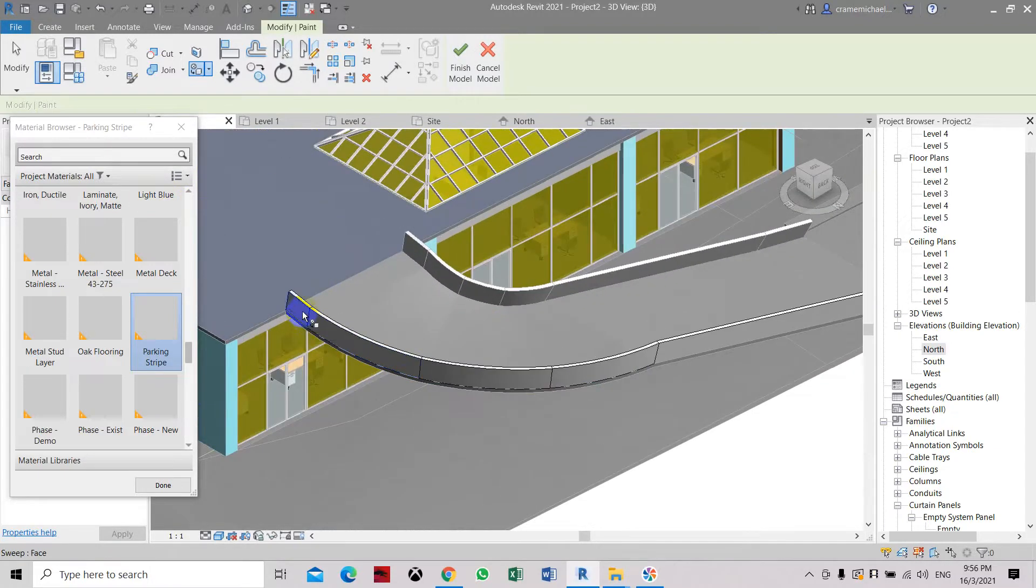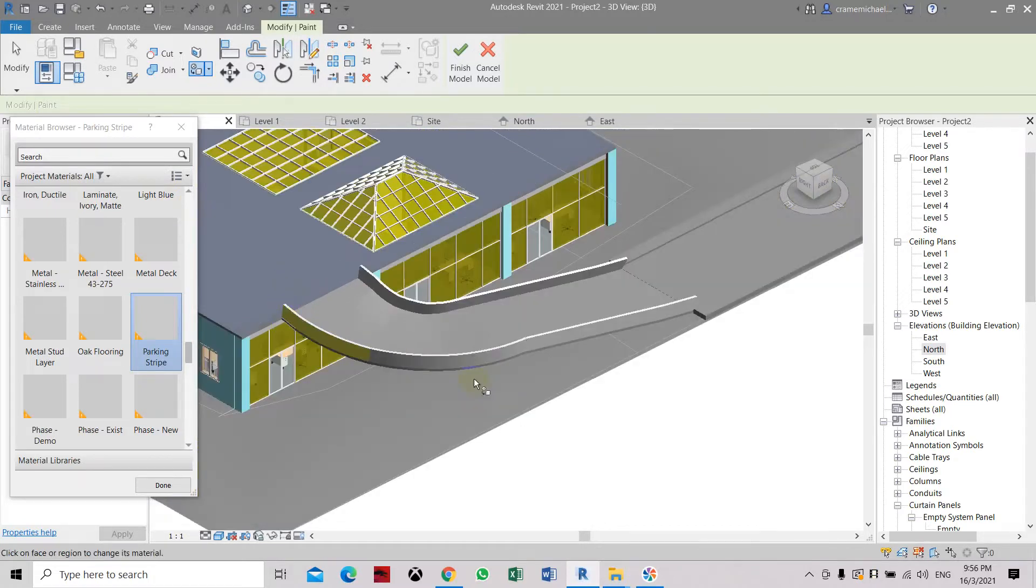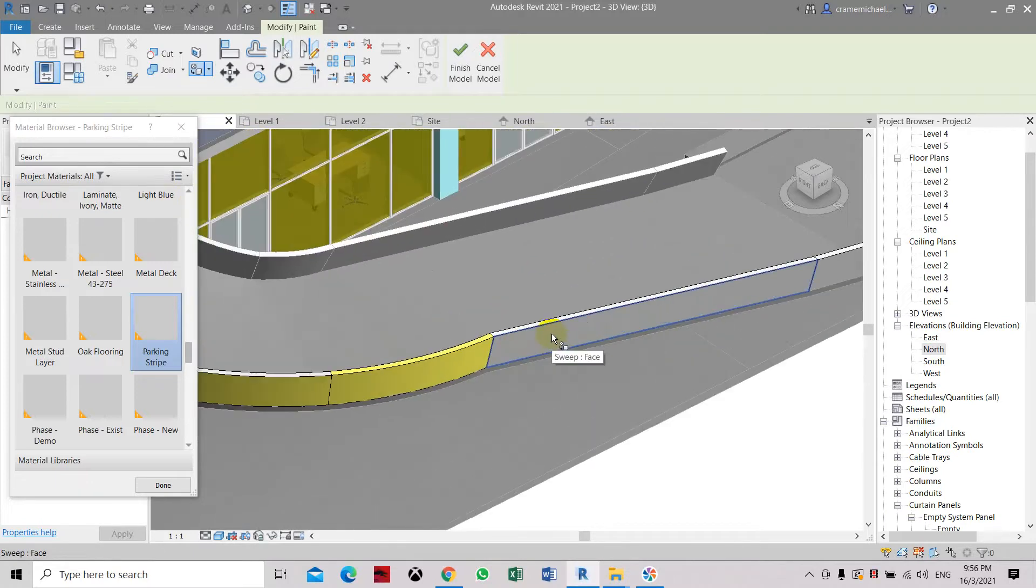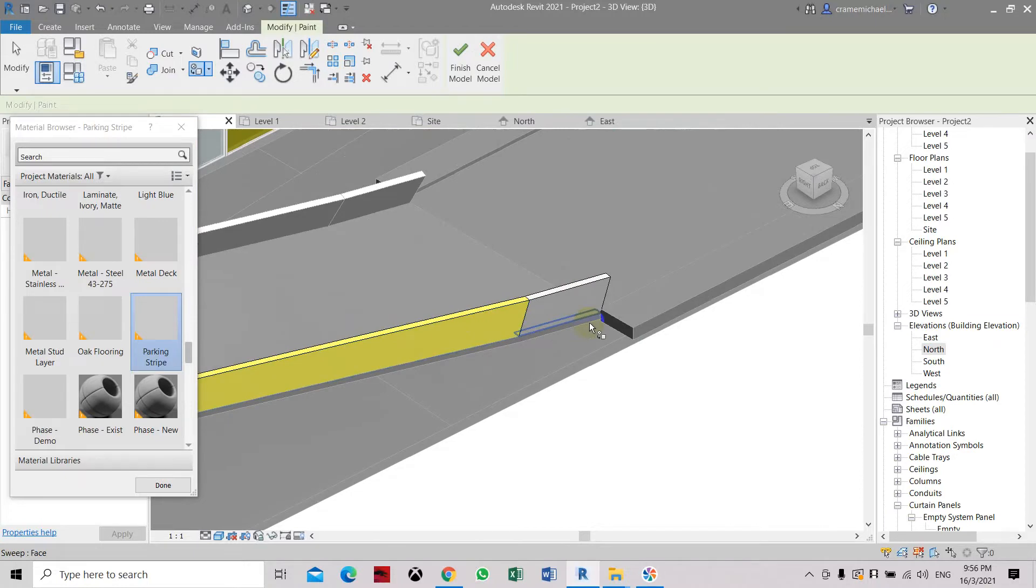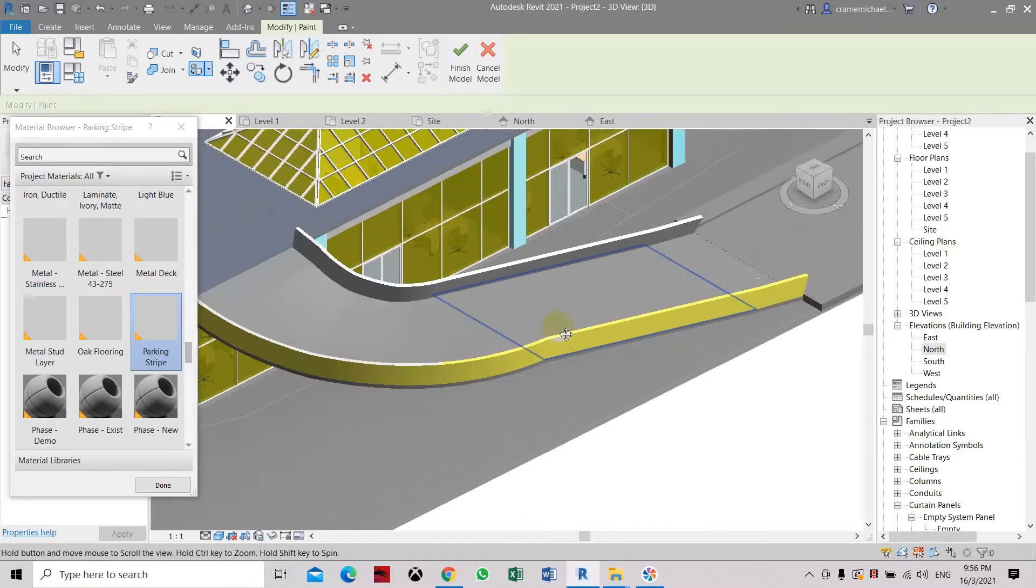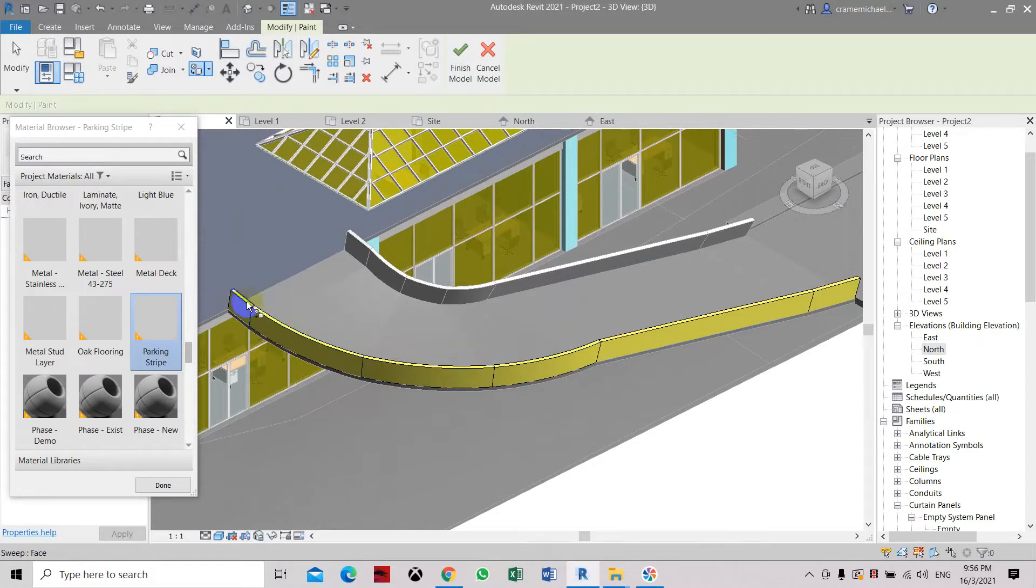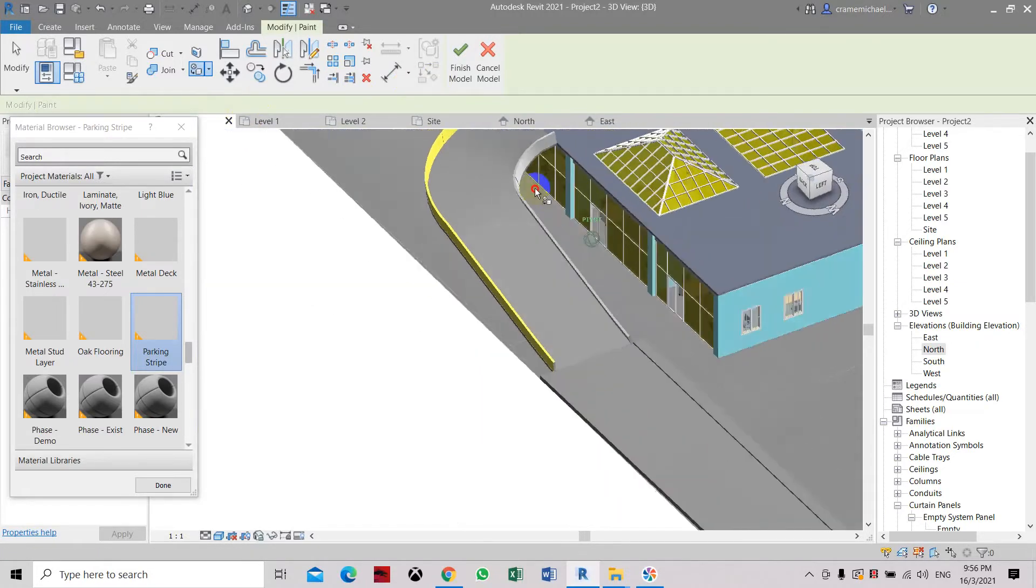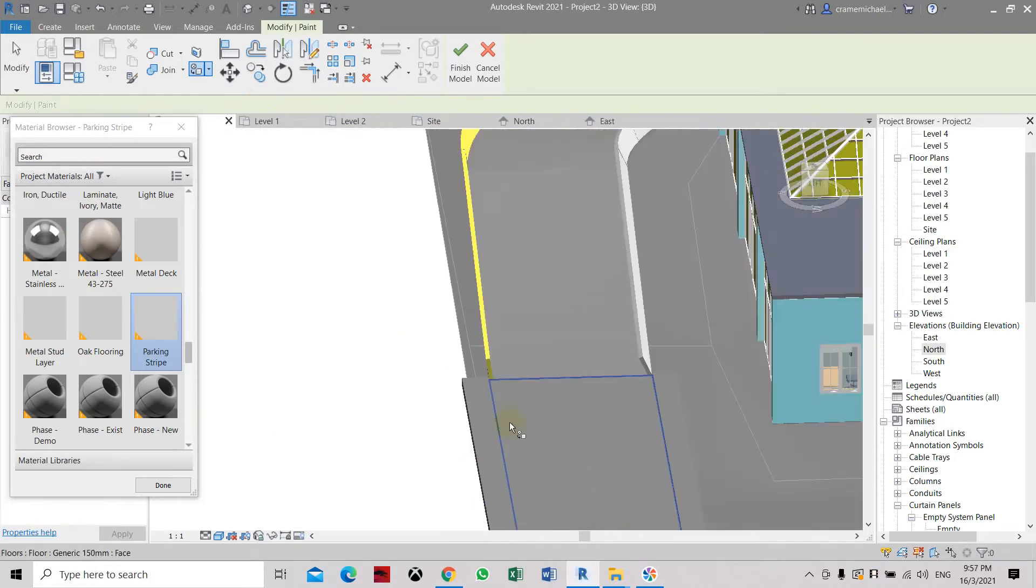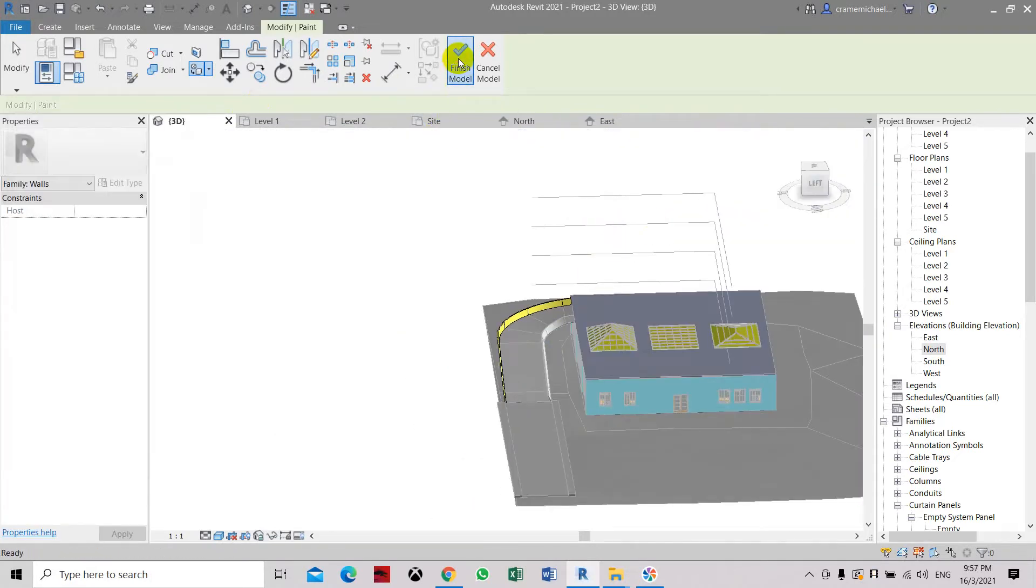So here we can do it on the outside. Select the face. Accidentally selected the top portion. Let's just go there. So it's nicer to look at. And then once you finish applying the paint color, click finish mode.